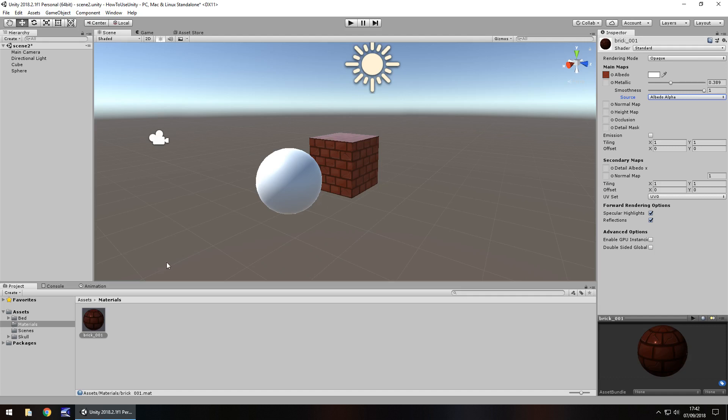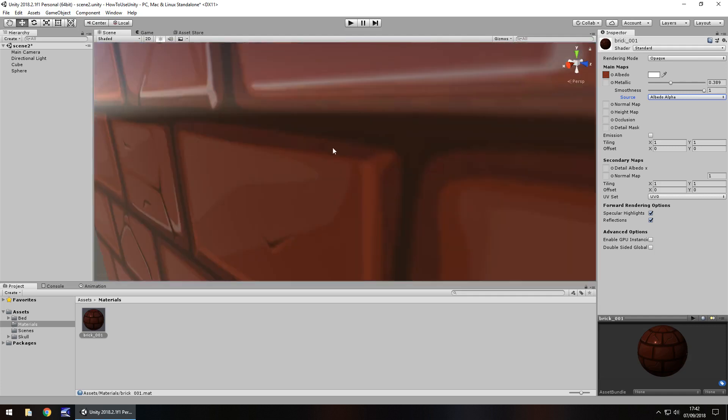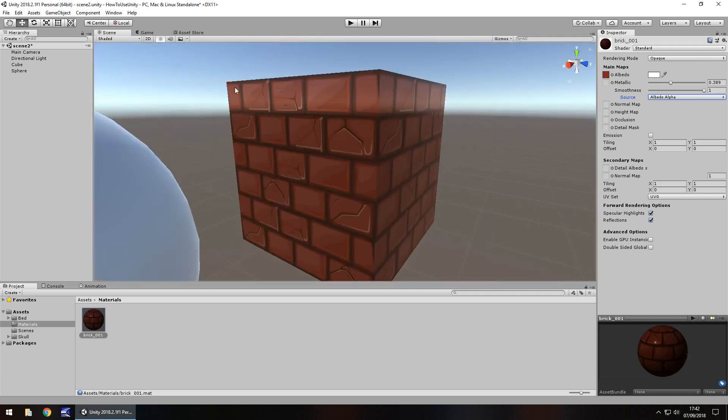Normal map is something we'll also deal with quite a bit because normal map allows you to have some bumps or it looks like bumps on the object. So it gives it a bit more of a 3D look rather than the flat look that it has right now.